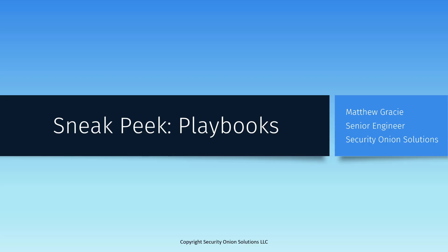Hello, my name is Matt Gracie, and I'm an engineer on the professional services team at Security Onion Solutions. In this video, I'm going to be demonstrating a preview release of Playbooks, a new addition to the Security Onion platform that will be available soon in version 2.4.1.60.